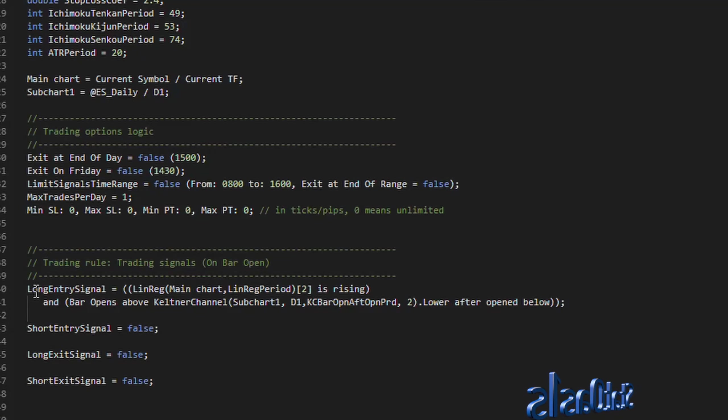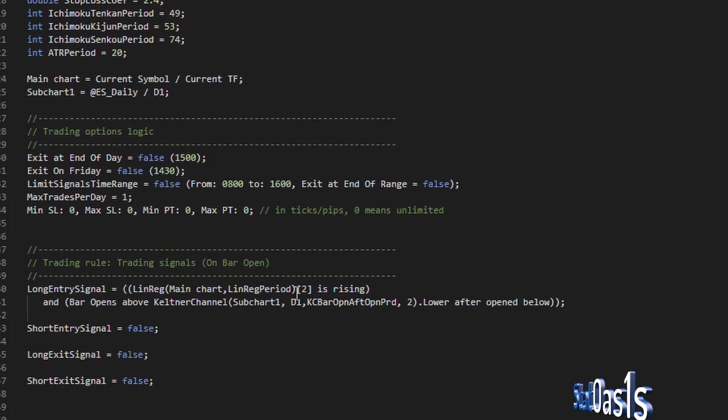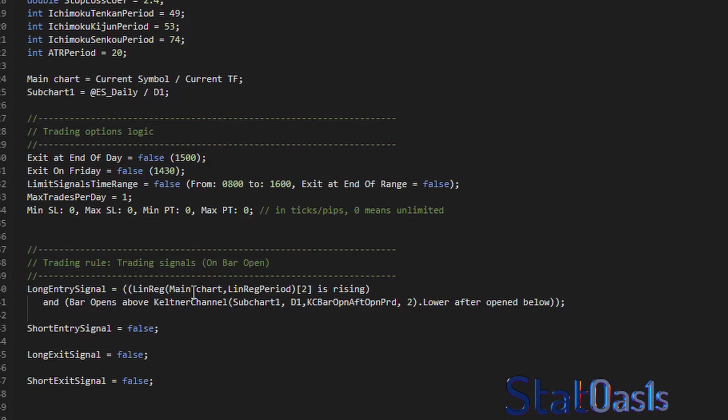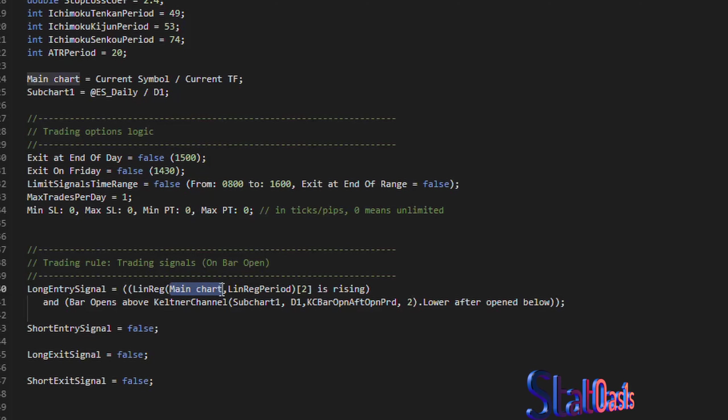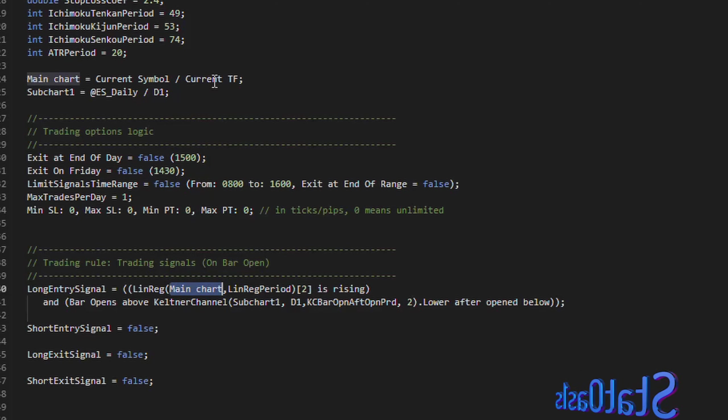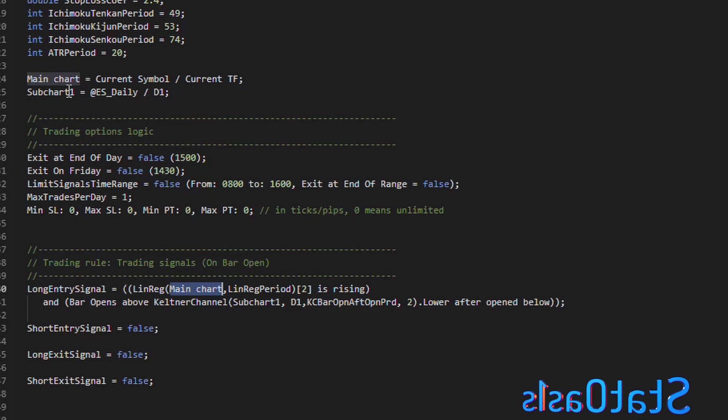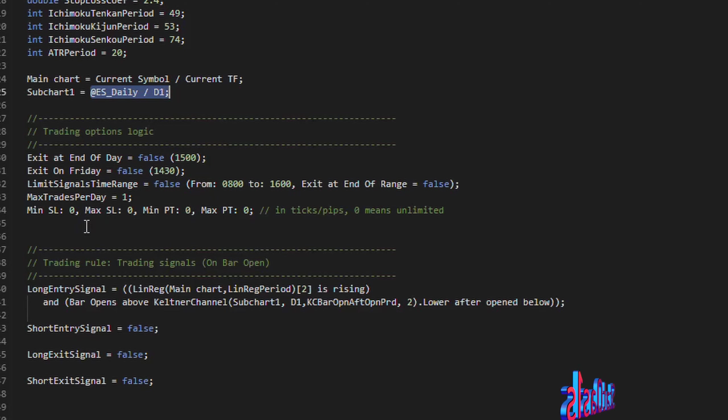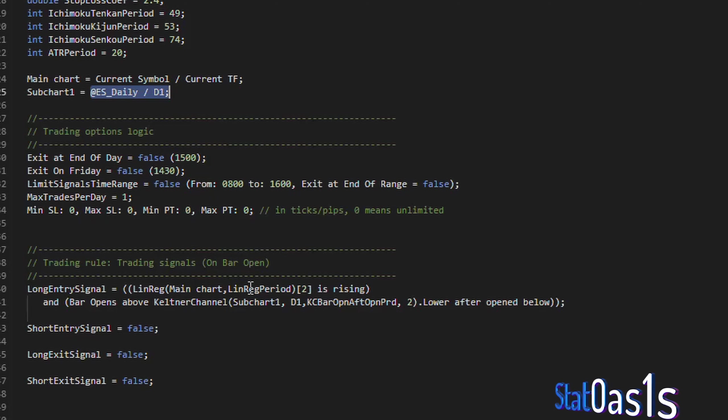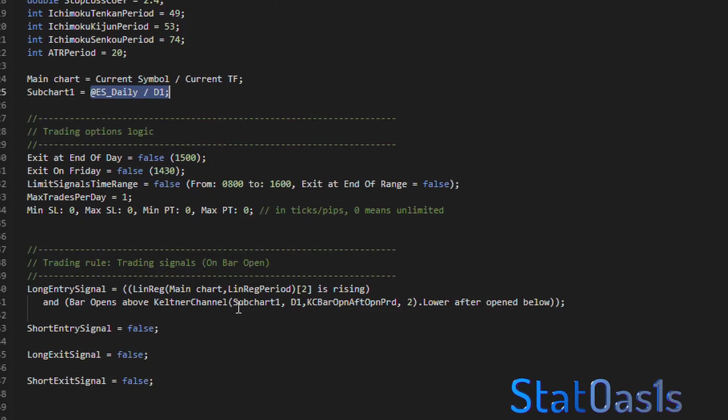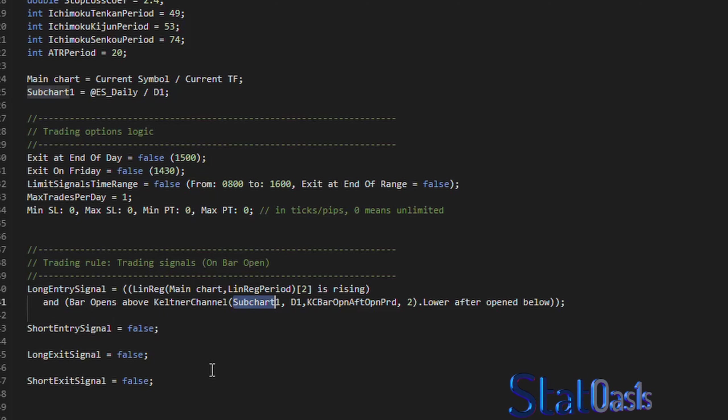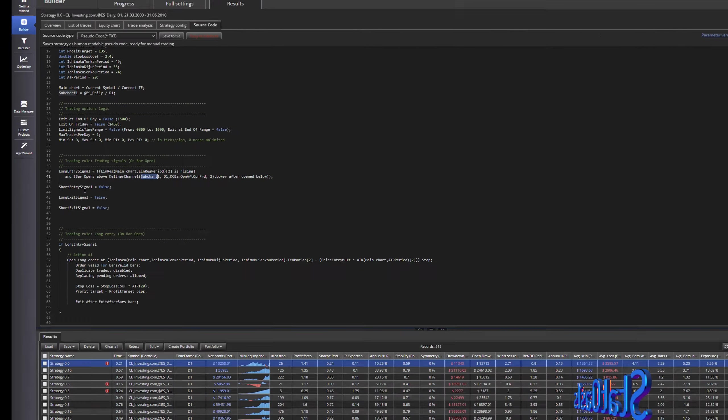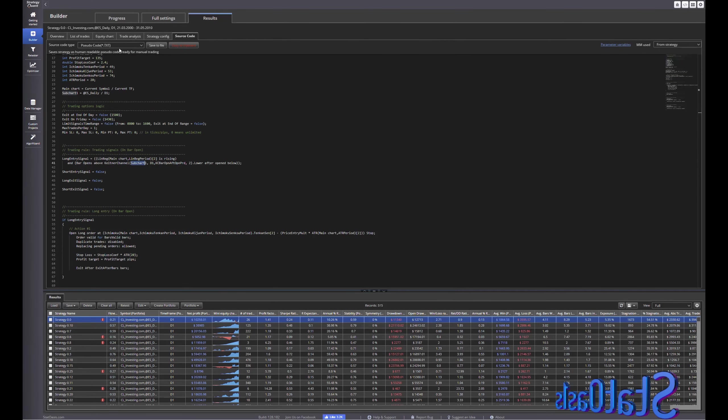If we go to pseudo text you will see long entry signal linear regression and this is of the main chart, as you can see here this is condition one on the main chart and you can see here the main chart is the current symbol current time frame, sub chart one is ES daily.